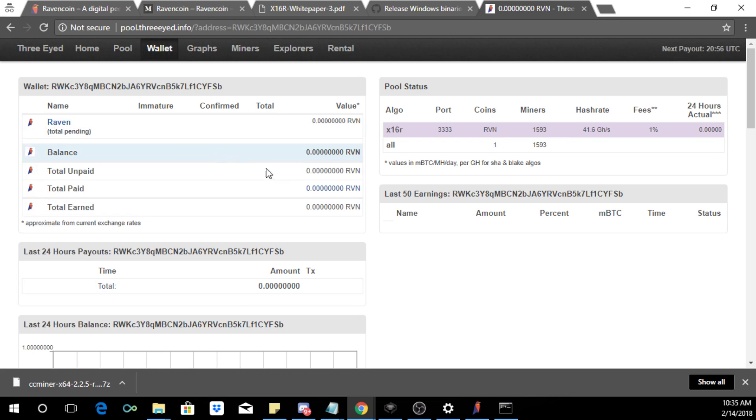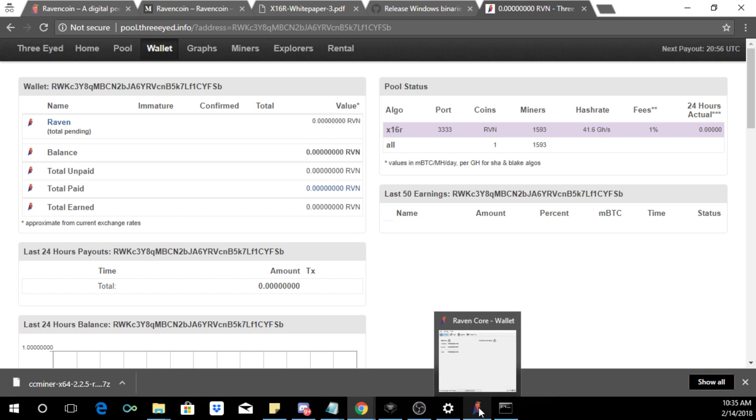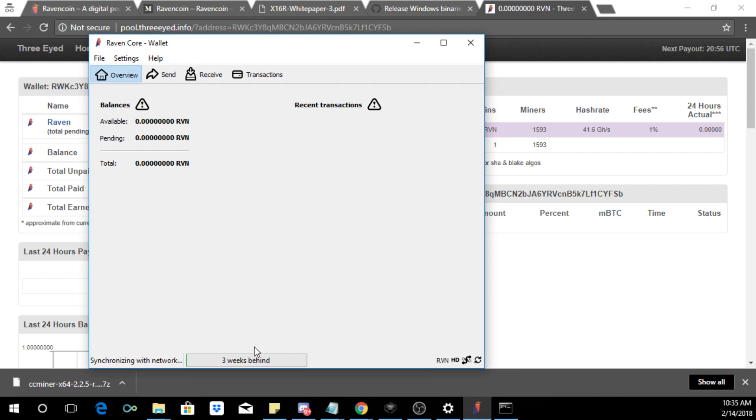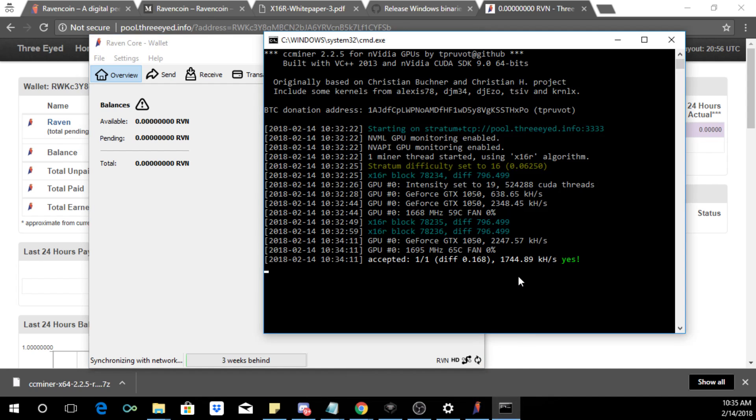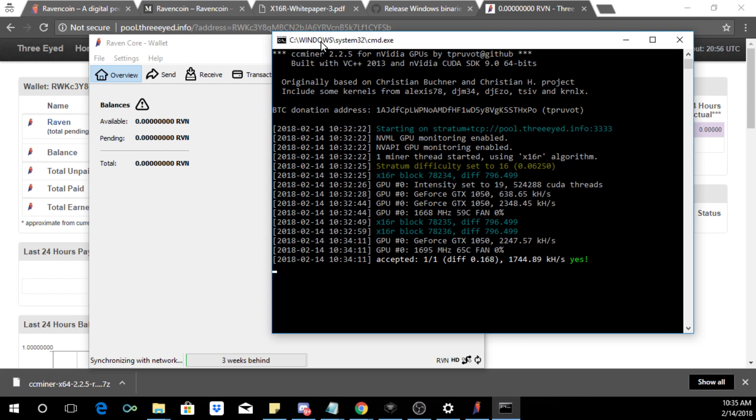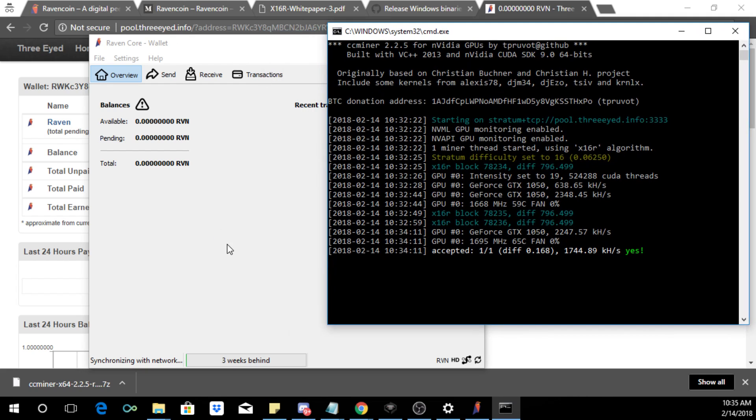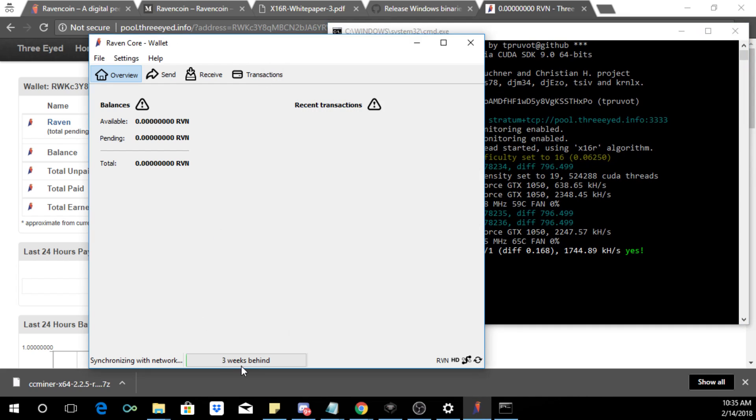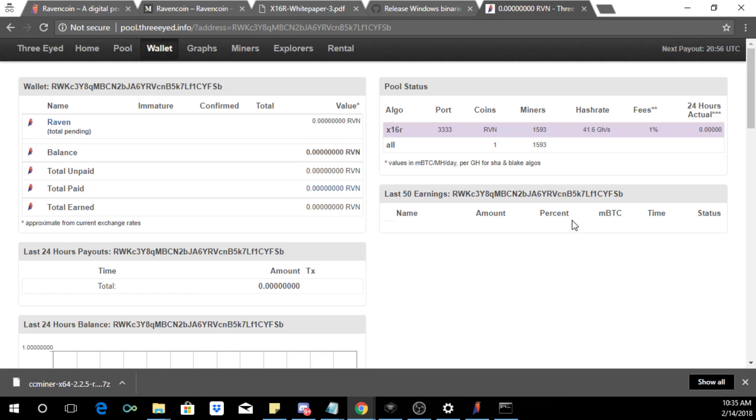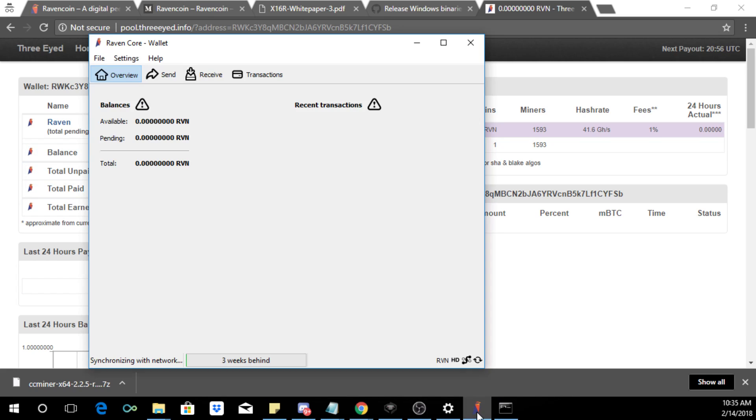And hopefully we'll be able to earn some Ravencoin. This is not exactly a powerful GPU but it is something that you can mine on. And once this thing has synced and they do a payout you should be seeing coins coming into your wallet. Anyway that's it for this video, hope you enjoyed. Thank you.